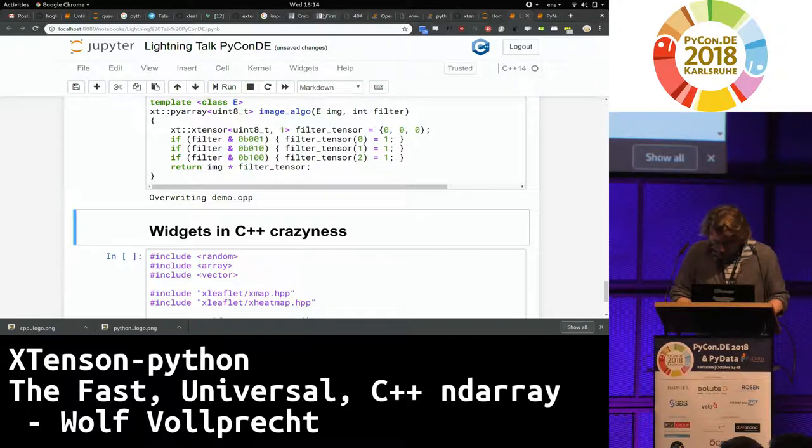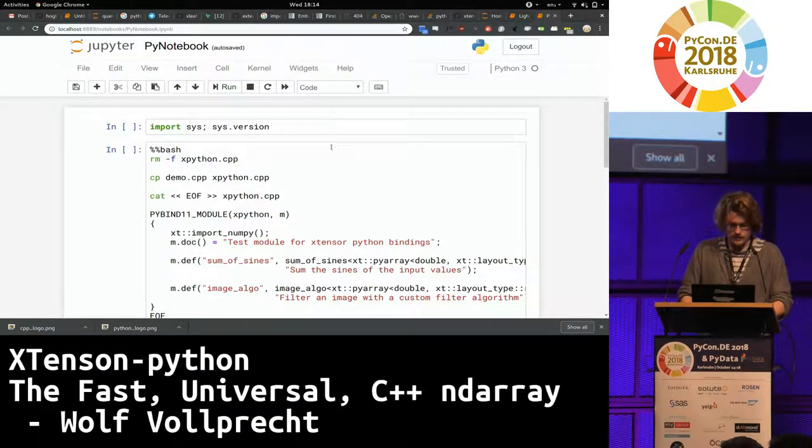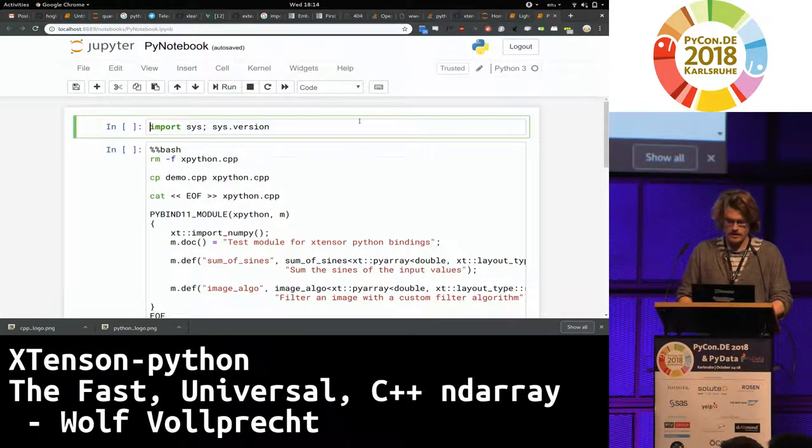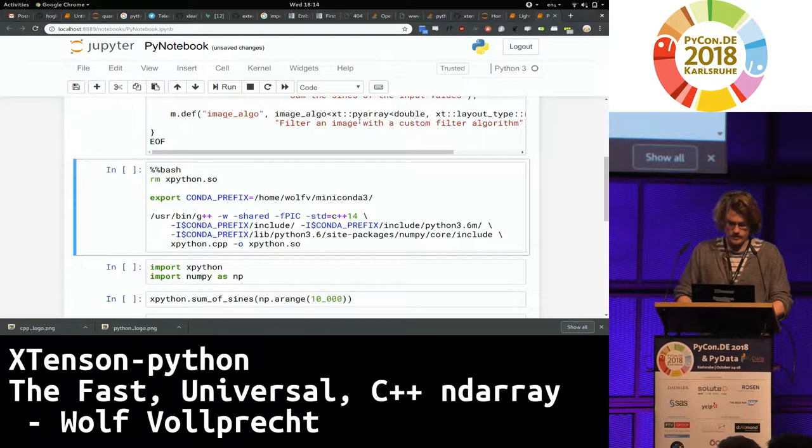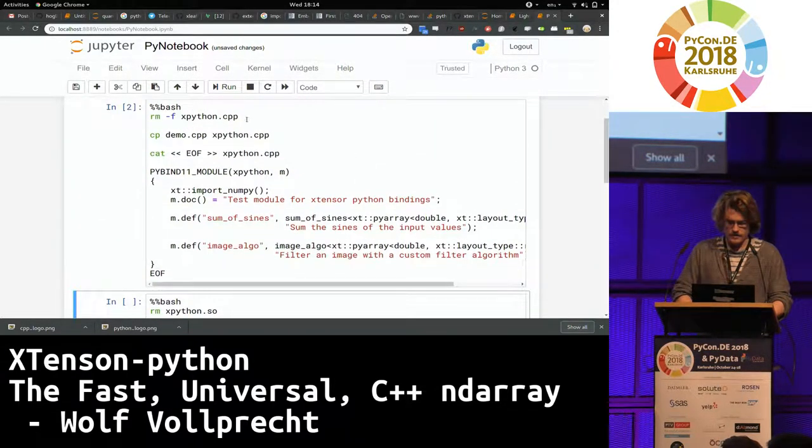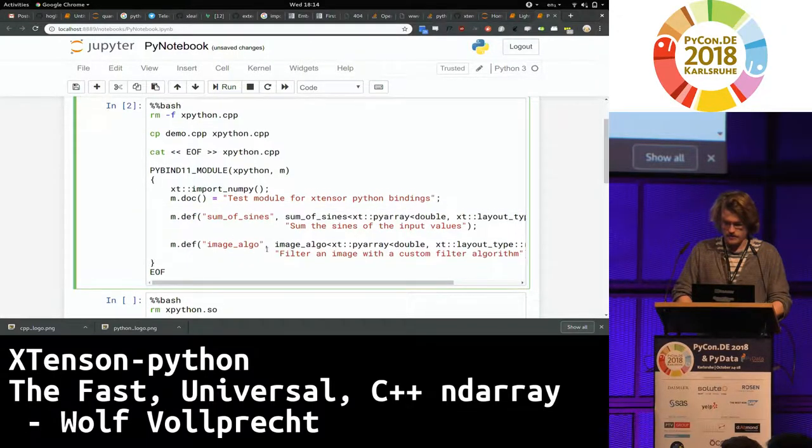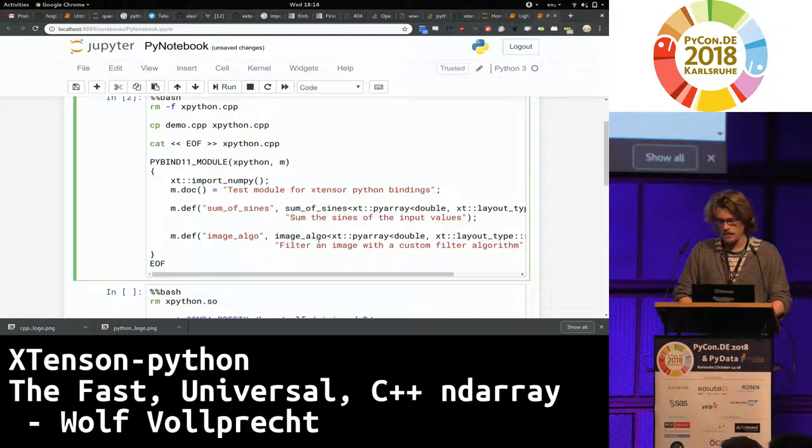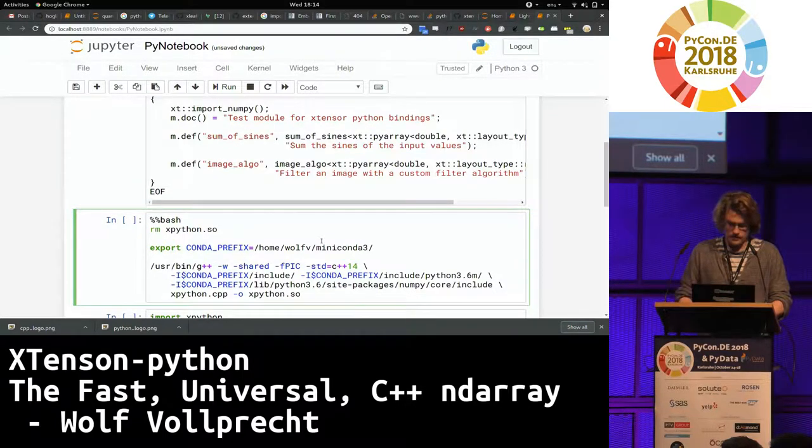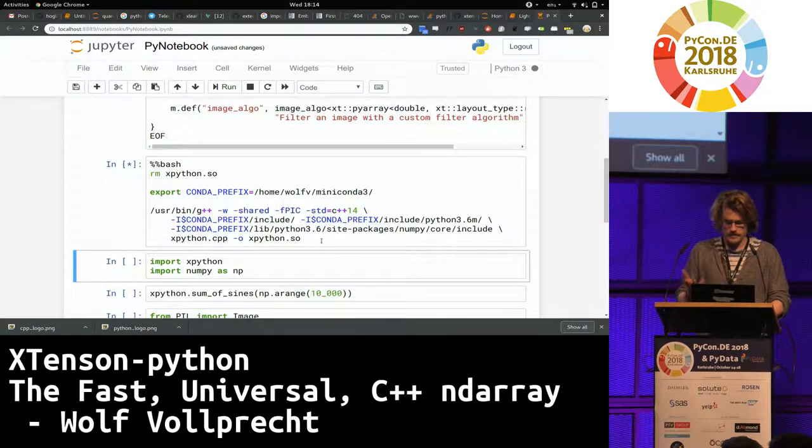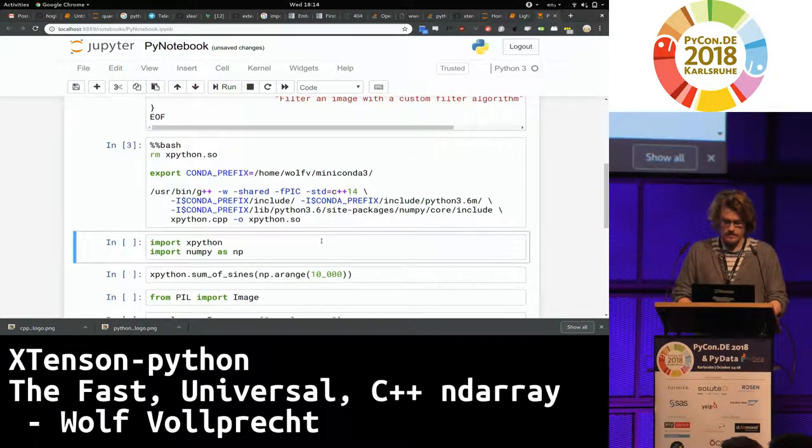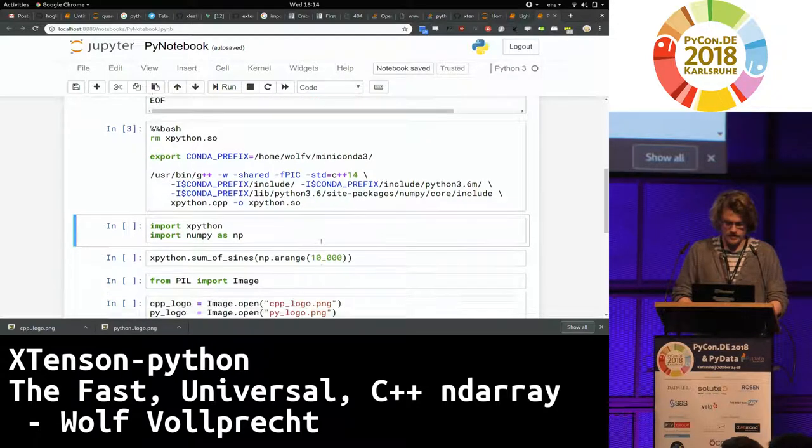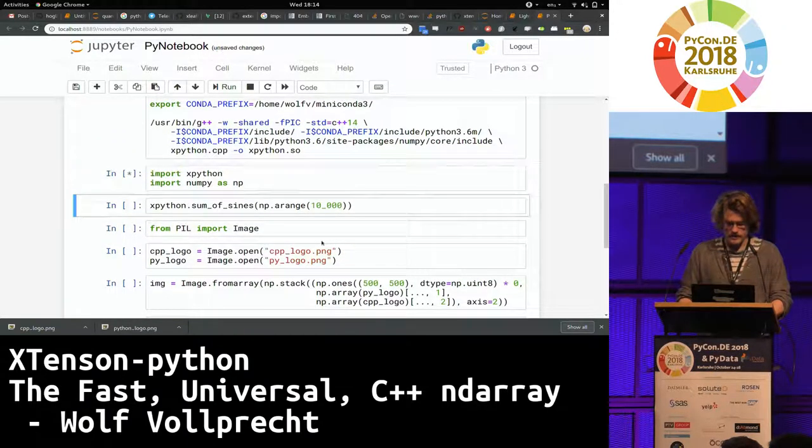And now I need to switch the notebook to a Python one. Here's Python. I show you it's really Python. I created a small binding with PyBind11 here where I define the sum of signs function and I define the image algo function. I bind them to a function pointer in C++. And then I compile this. Now this takes a while because compilation always, yeah, it's not super fast. But now it's compiled.